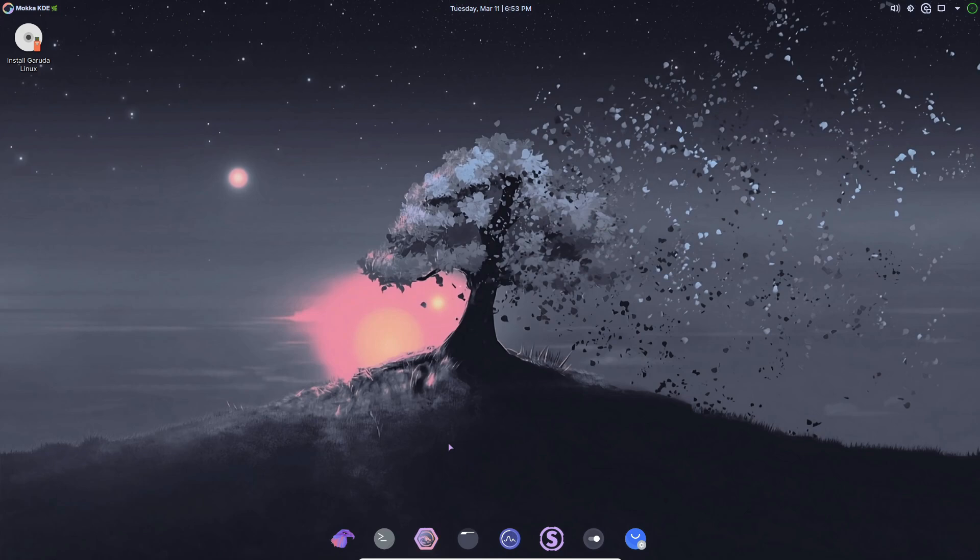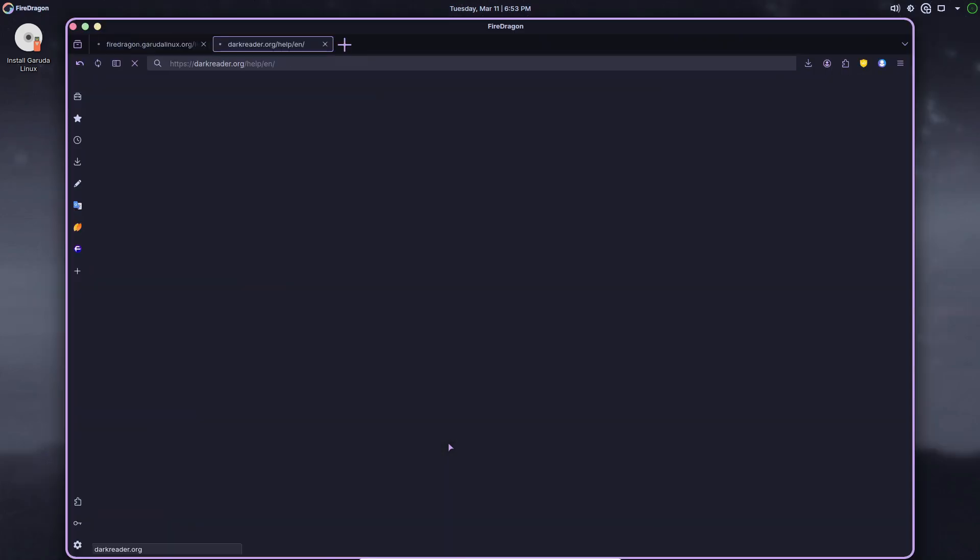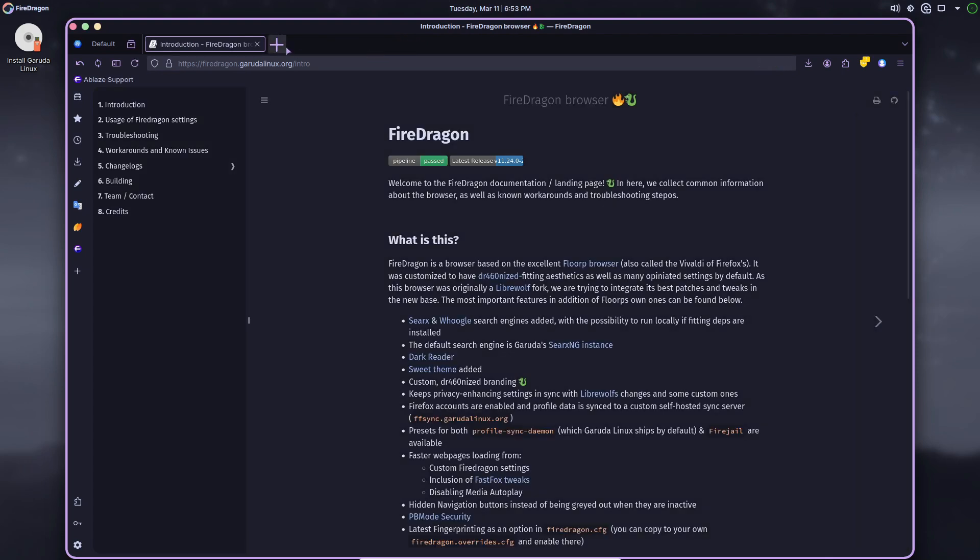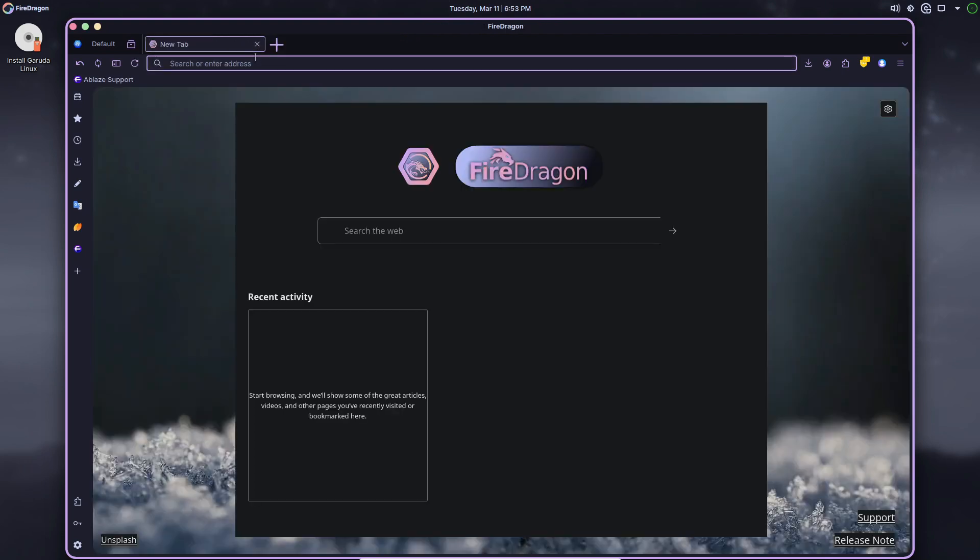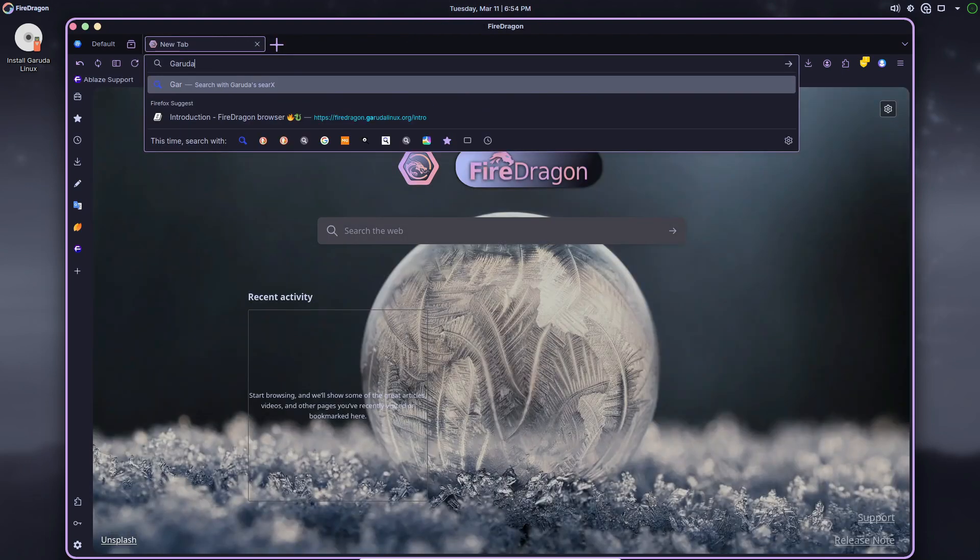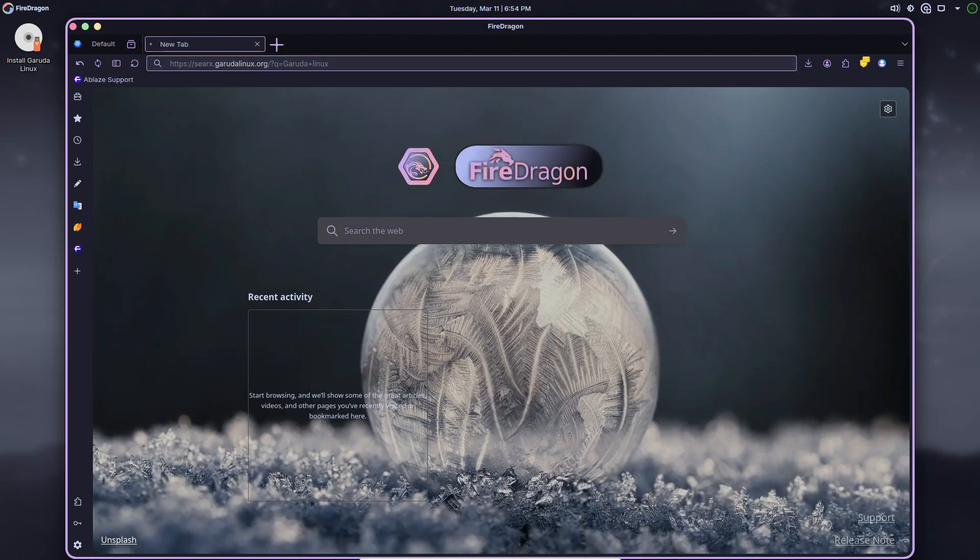For Sway edition, expect a new greeter, a fresh lock screen, and a revamped way bar that brings an overall enhanced user experience.